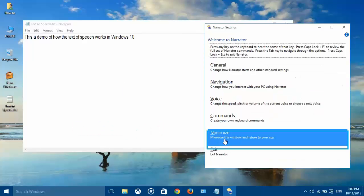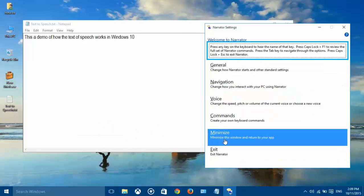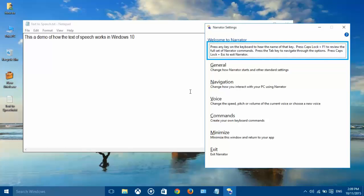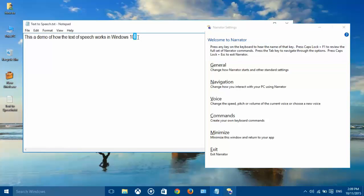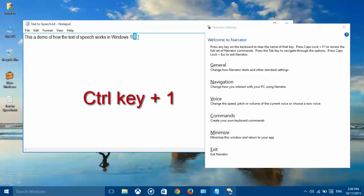Now go to the open text document. Click the left mouse button at the end of the text. Press Control-1 on the keyboard for the narrator to read the text.